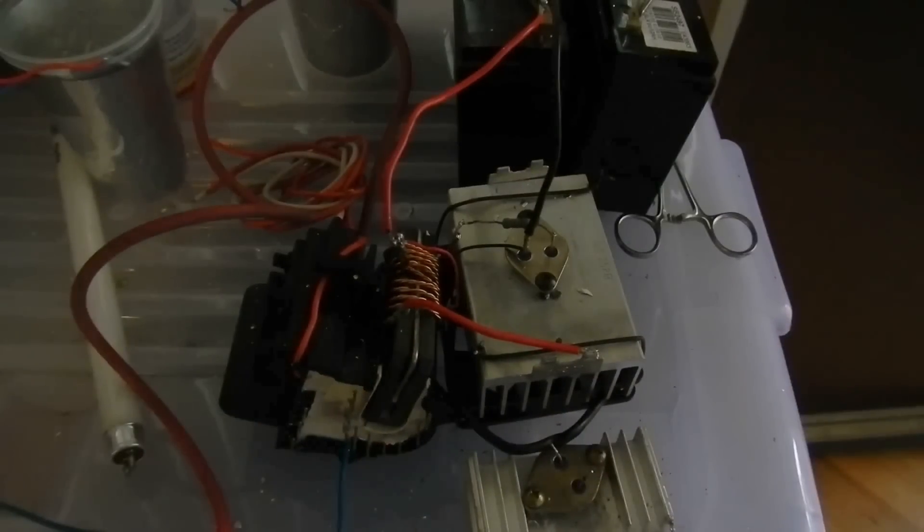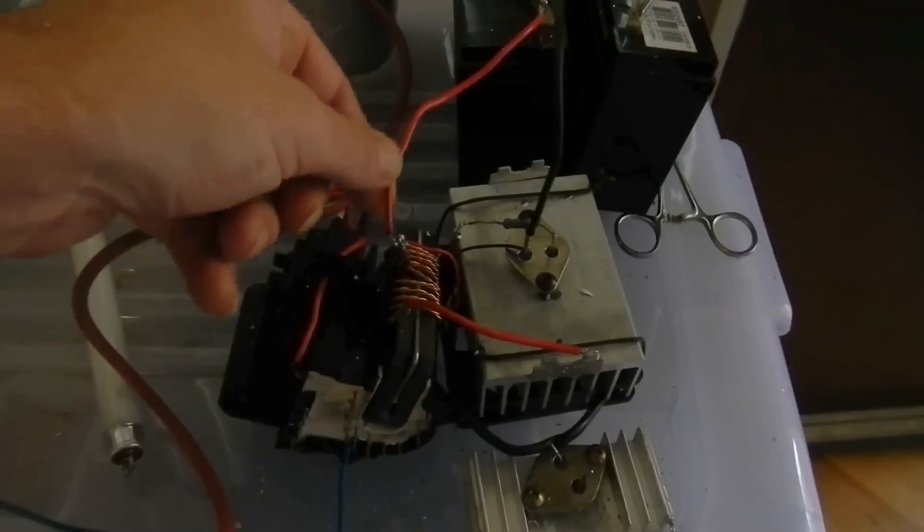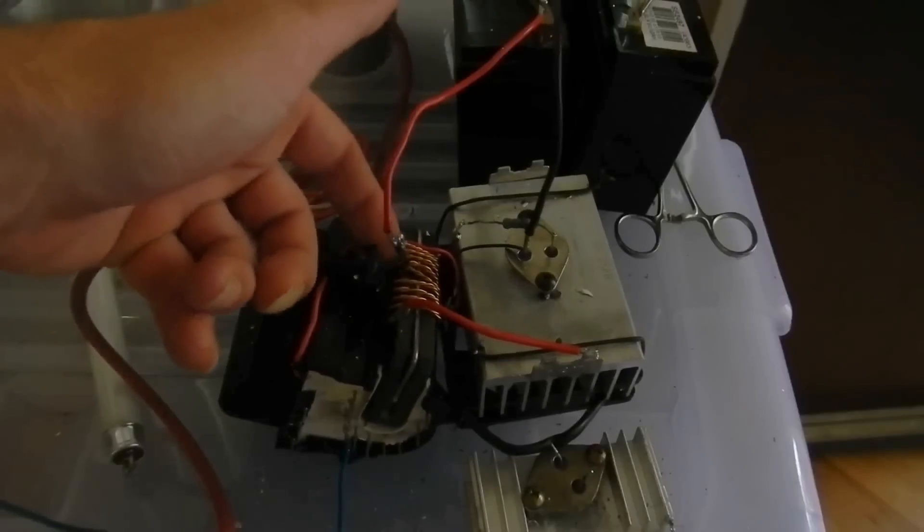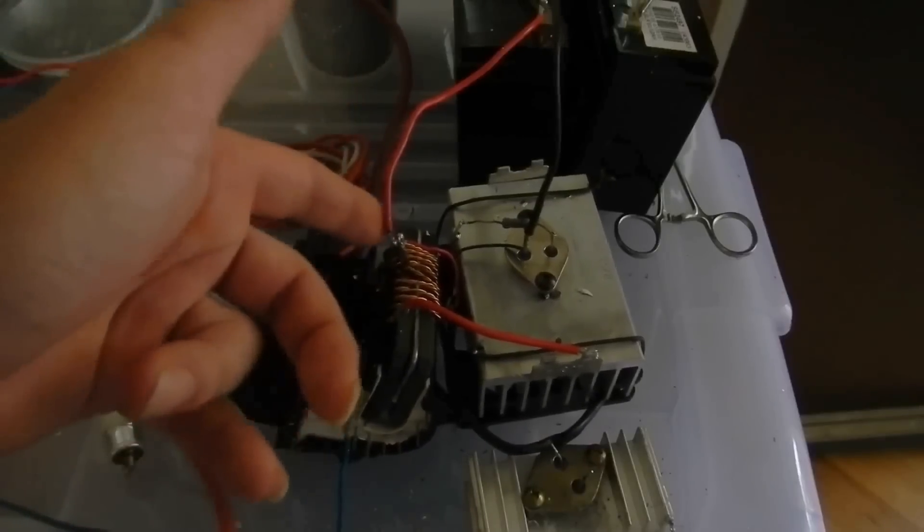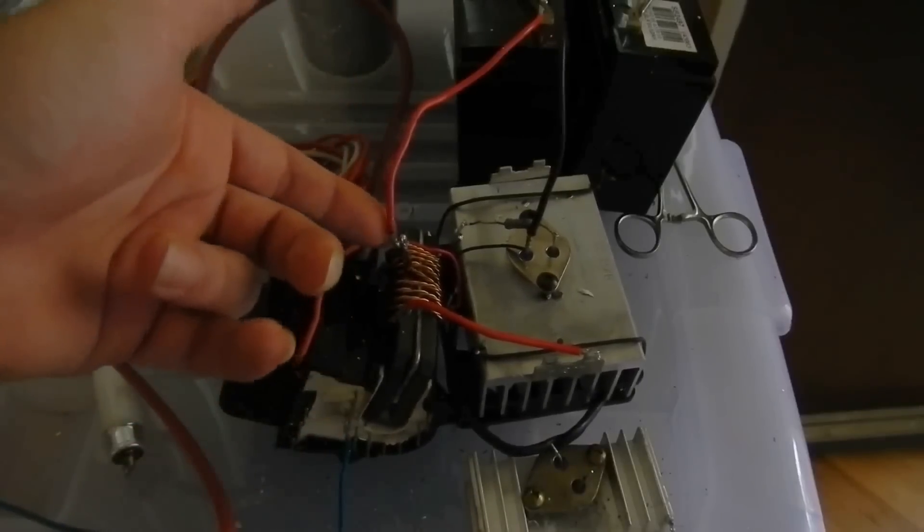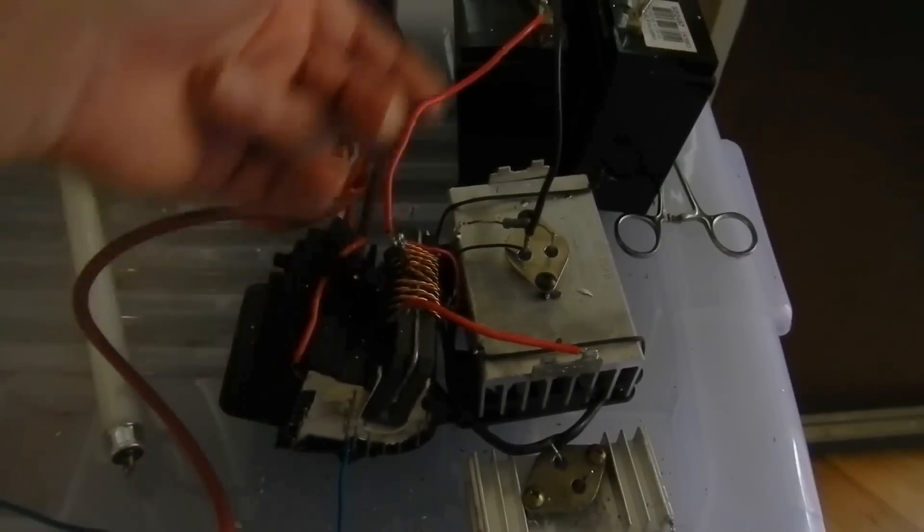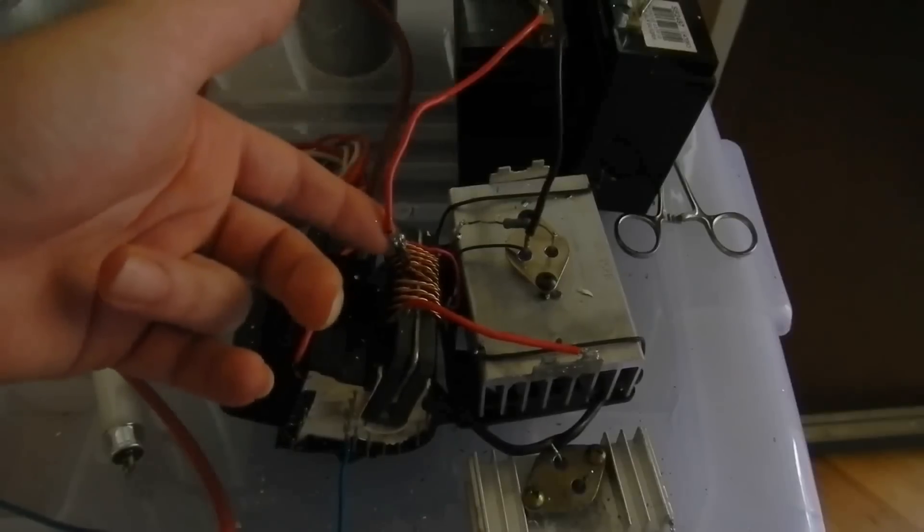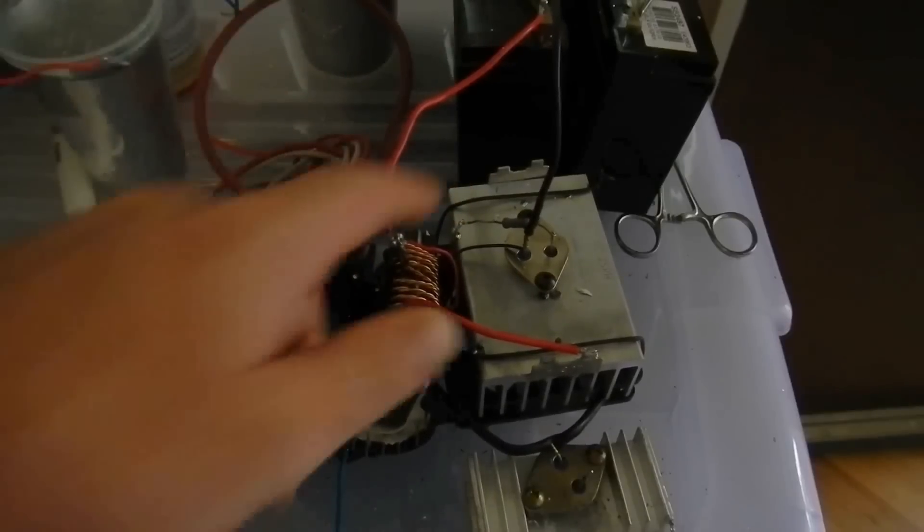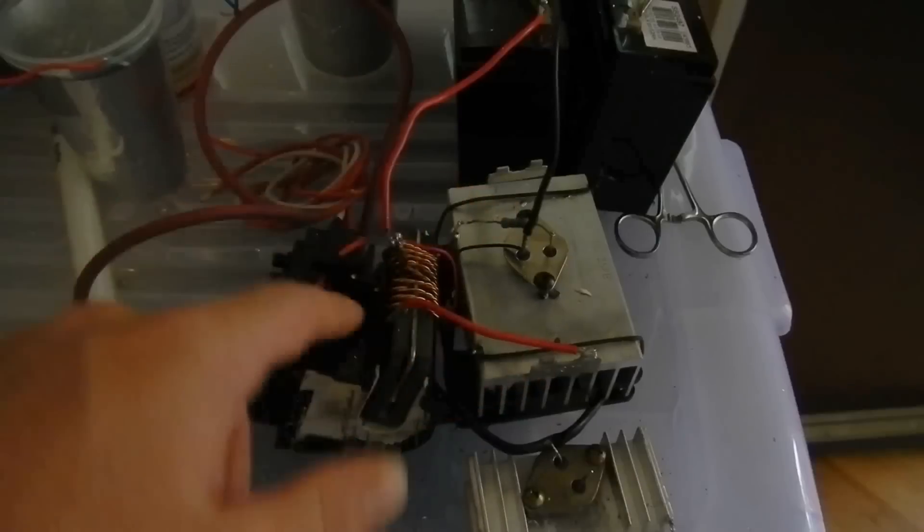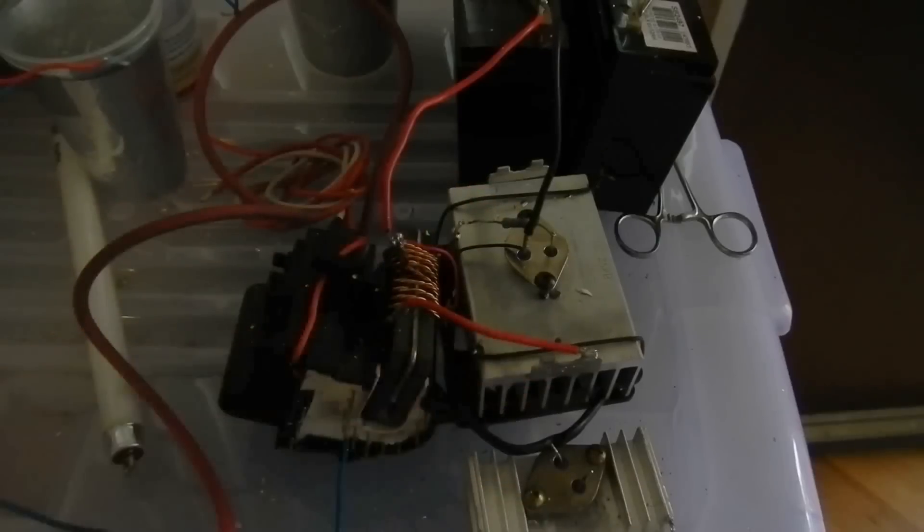But it goes quite well, I have ten turns in total of wire with a centre tap at five turns for my power input. One side goes to my base through my 1k resistor, the other side goes to my collector.